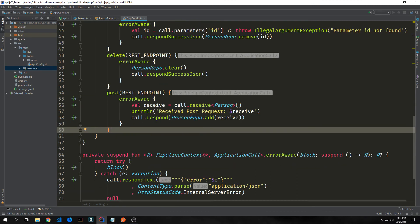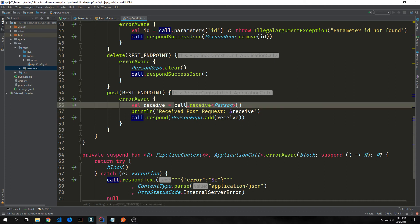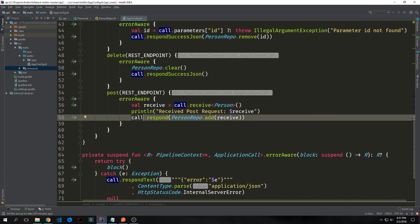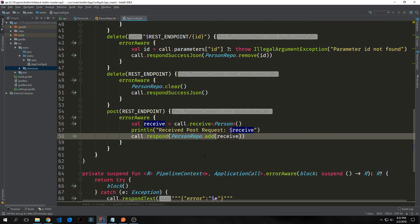Now let's have a post request. This will allow us to send a JSON Person object and file it inside of our repository. We'll use call.receive to get the person, bind this to receive, print out that we received that person, and then use call.respond PersonRepo.add(receive) to add the person we received into the person repository.